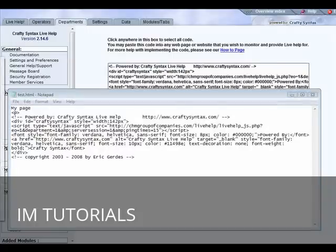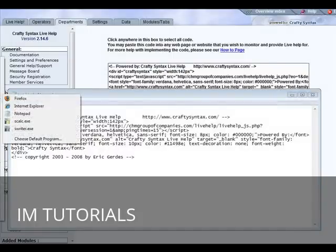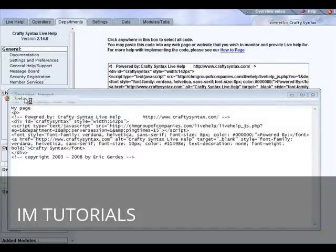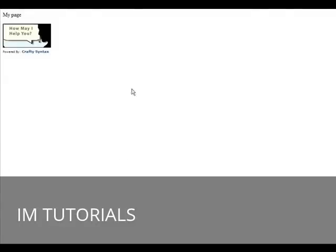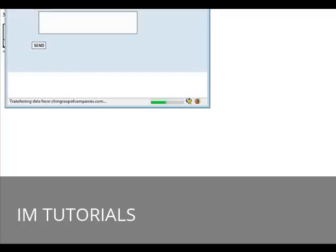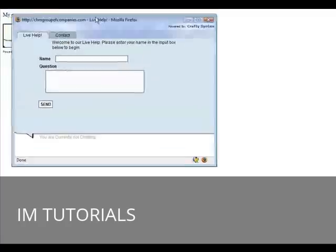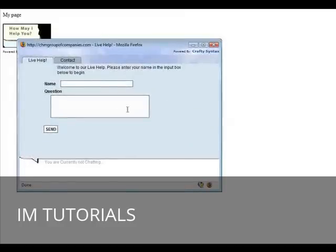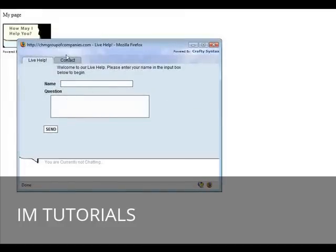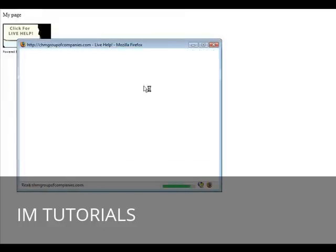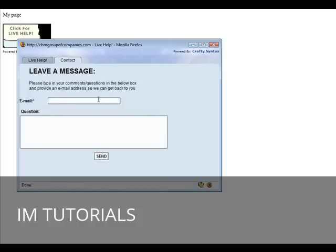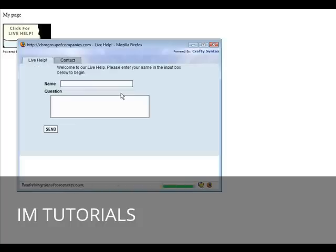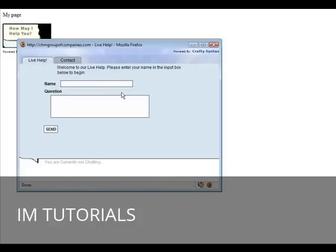I'm going to open it just on my desktop here and there is the live help picture right there. Then if we click on that the live help box comes up and we can put our name in here and ask our question. If we click the contact tab we can just leave a message.